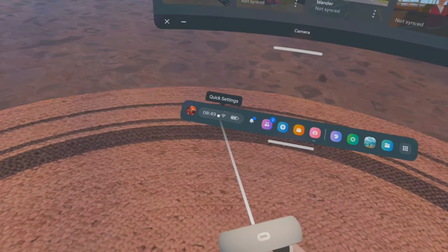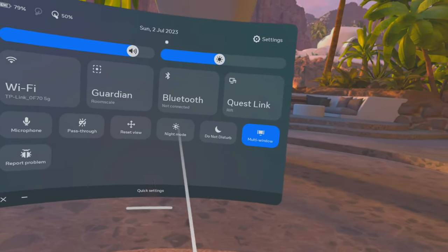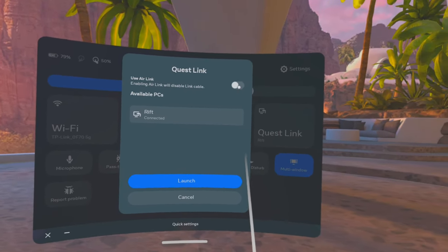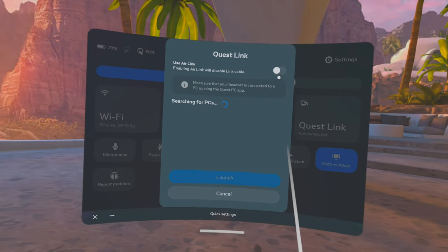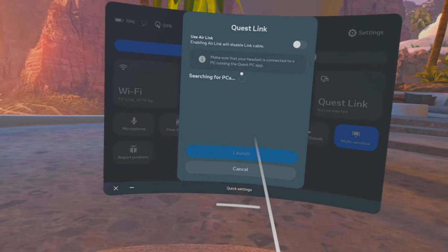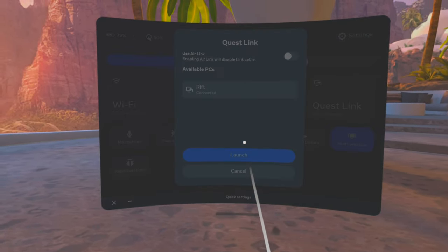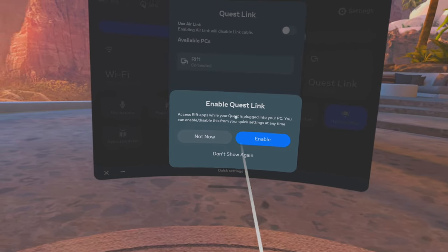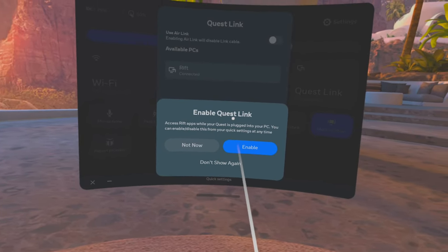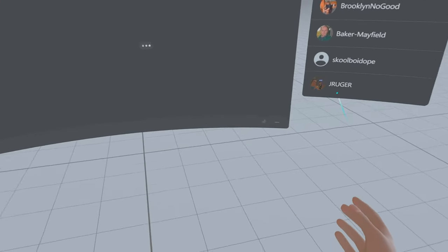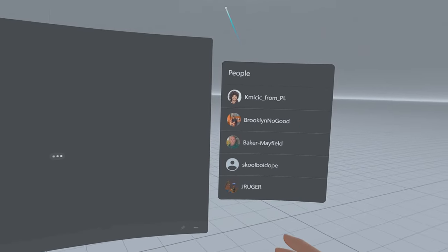Once you've got it recording, go to Settings, then Quick Settings. Open this up and you'll see Quest Link. If I wanted to use Air Link I'd just turn that on, but I don't, so I'll turn that off. It's looking from the PC now — there we go. It's coming up 'Enable Quest Link' — I'm going to enable that now.